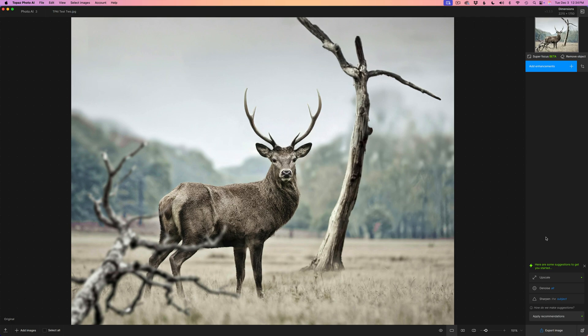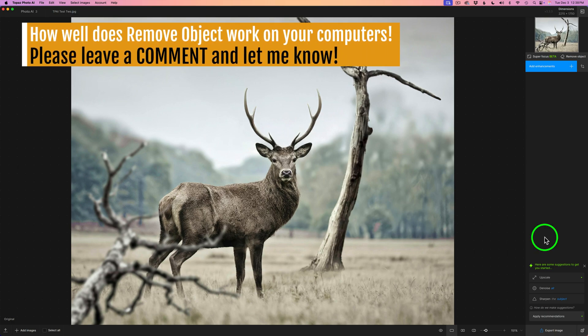So I just gave up using it. Oh well, it's a new day and a new computer. Let's dive into the Remove Object Tool in Topaz Photo AI. And let's see what I was missing.